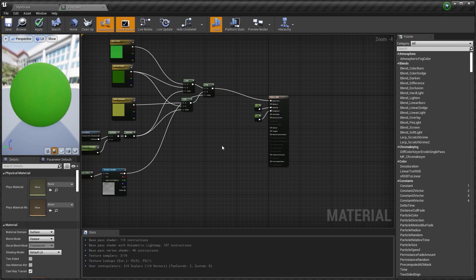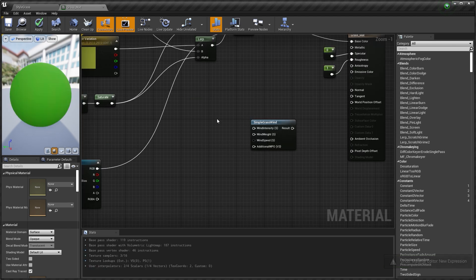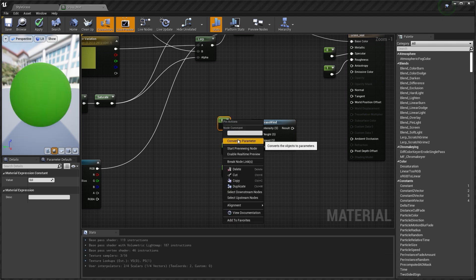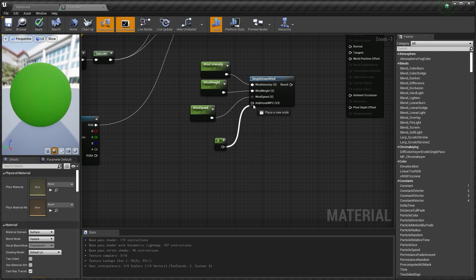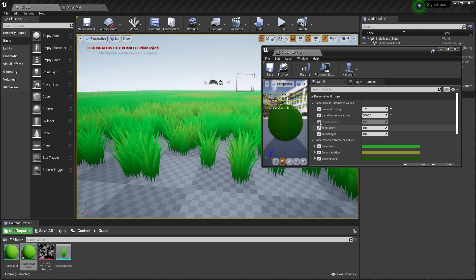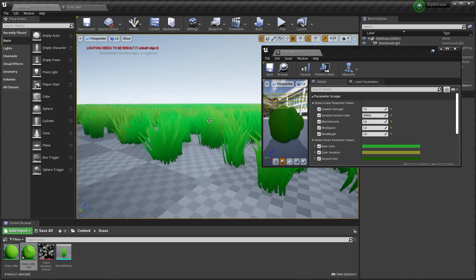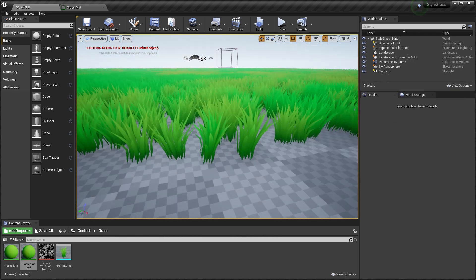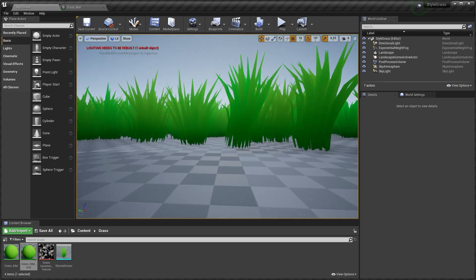For the next step we are going to add wind. Search for Simple Grass Wind and create four constants, convert them all to parameters, and plug them into the outputs. Plug this into World Position Offset. Now enable everything in the Material Instance and change this to 1 — you can see our grass is moving. But the bottom part is also moving, and that's what we are going to fix now.